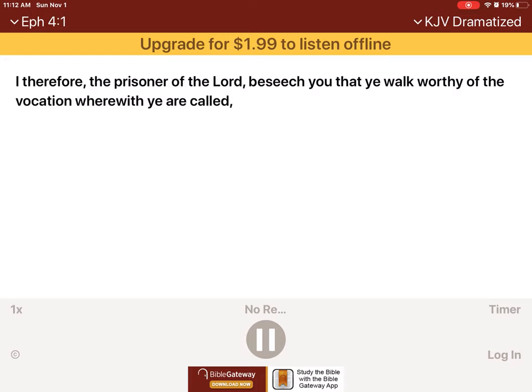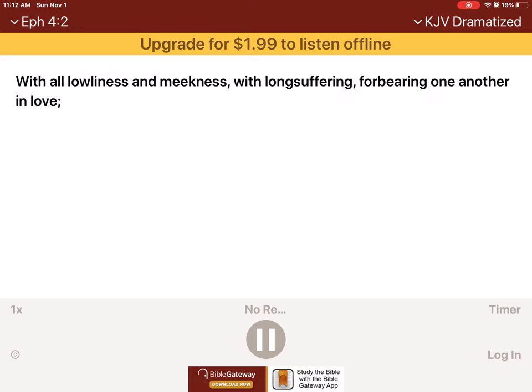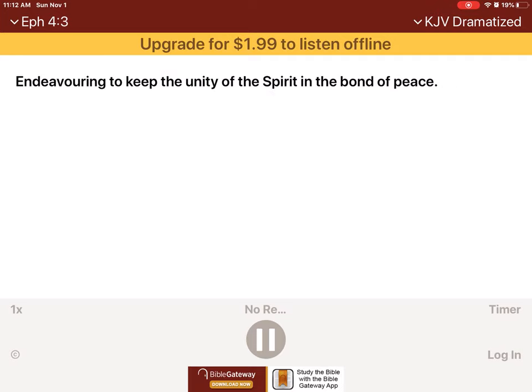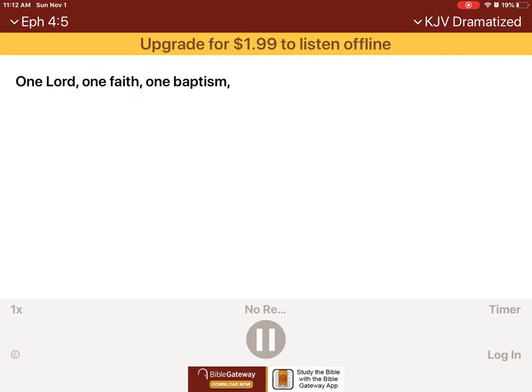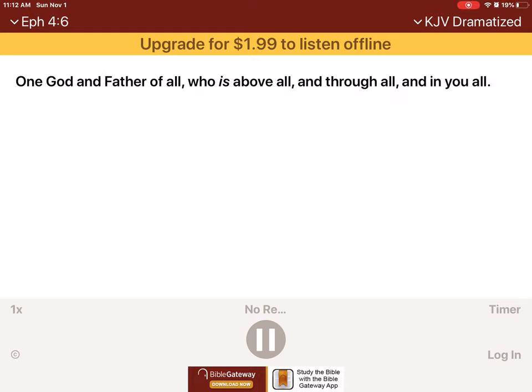I therefore, the prisoner of the Lord, beseech you that ye walk worthy of the vocation wherewith ye are called. With all lowliness and meekness, with long-suffering, forbearing one another in love, endeavoring to keep the unity of the Spirit in the bond of peace. There is one body and one Spirit, even as ye are called in one hope of your calling, one Lord, one faith, one baptism, one God and Father of all, who is above all, and through all, and in you all.